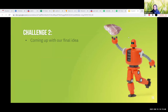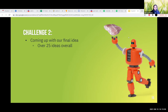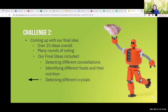For our team, coming up with our project idea was actually the hardest part. All of us had different ideas on what to detect using computer vision, and we had well over 25 different ideas at one point. We had over four rounds of voting with over 15 ideas in each. Some ideas we couldn't decide between included detecting different constellations, identifying different foods and their nutrition, and detecting different crystals. Finally, after many rounds of voting, we narrowed it down to our final idea.